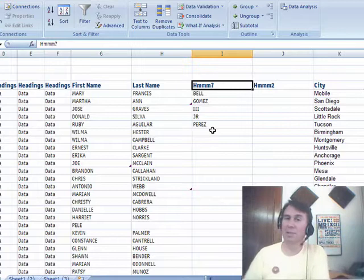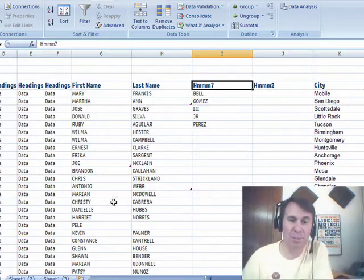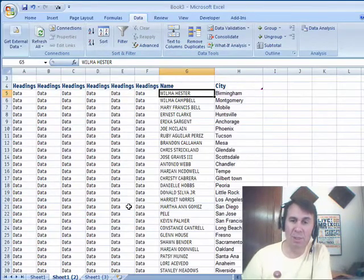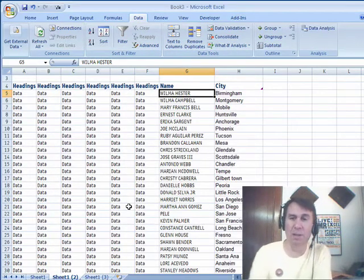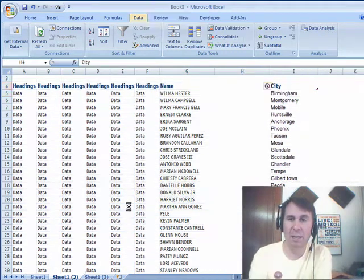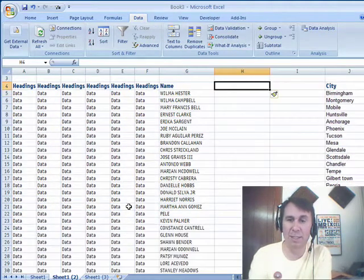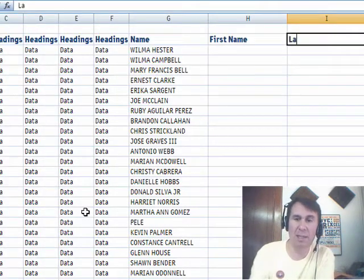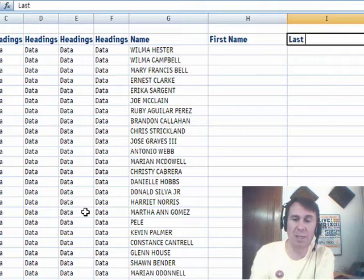So any time you use Text to Columns, be aware that you're going to be going through a little bit of pain, my other way is to build this with a formula, so FirstName, and LastName.